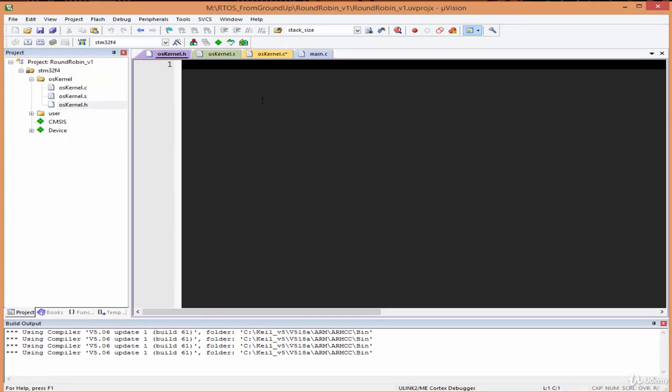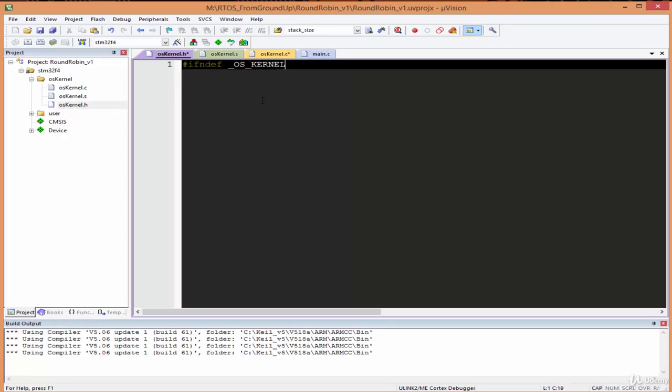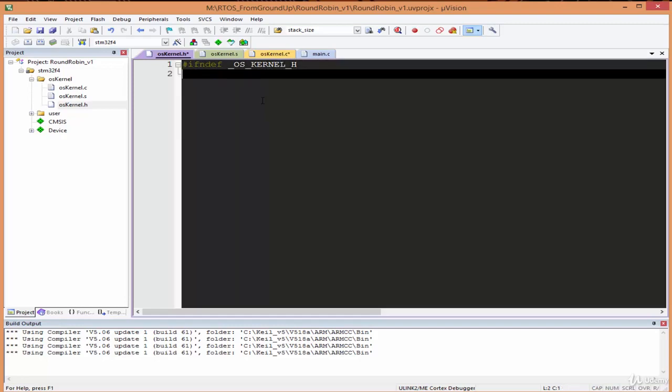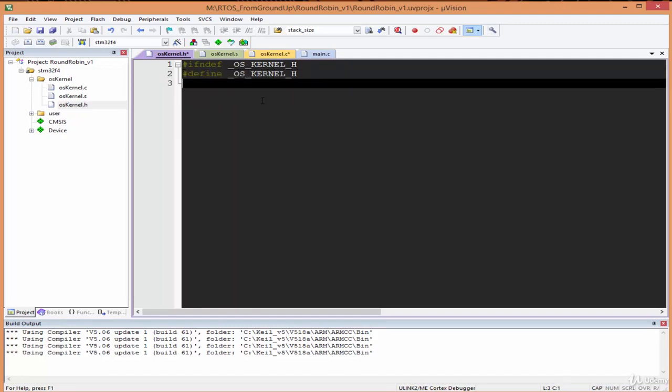We'll write the interface for the APIs we're going to use to initiate and launch the kernel. I'm going to stop multiple definitions by using the #ifndef, #define statement: #ifndef _OS_KERNEL_H, #define _OS_KERNEL_H, and then #endif.